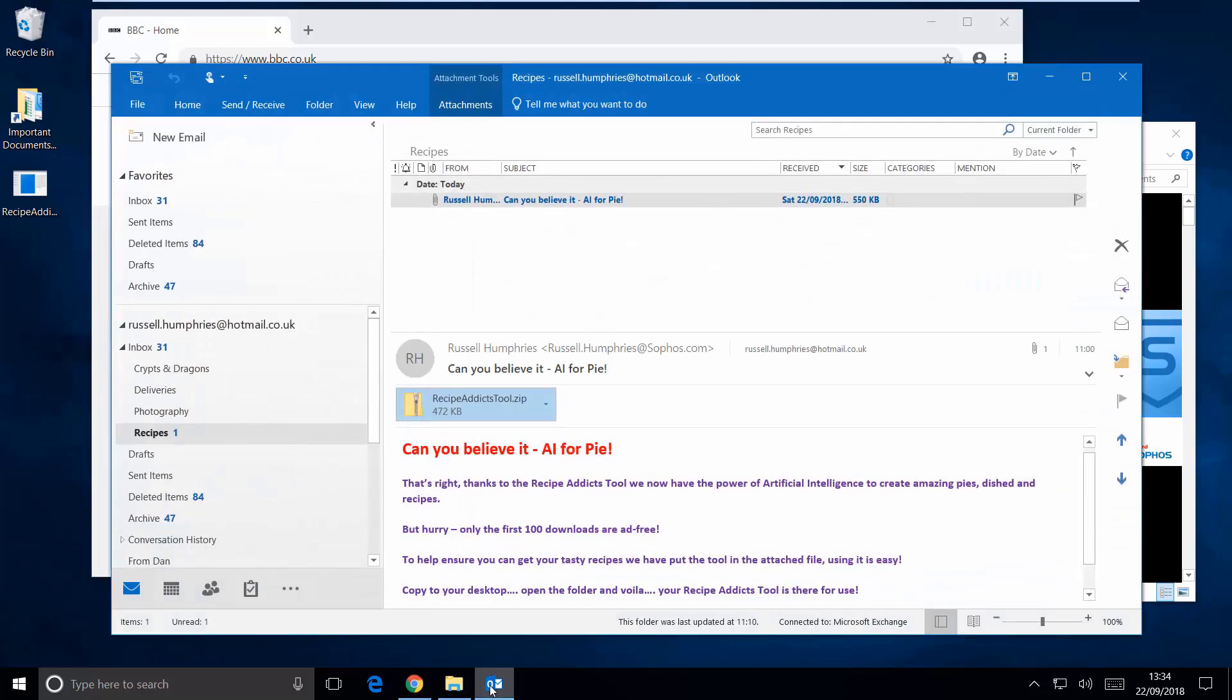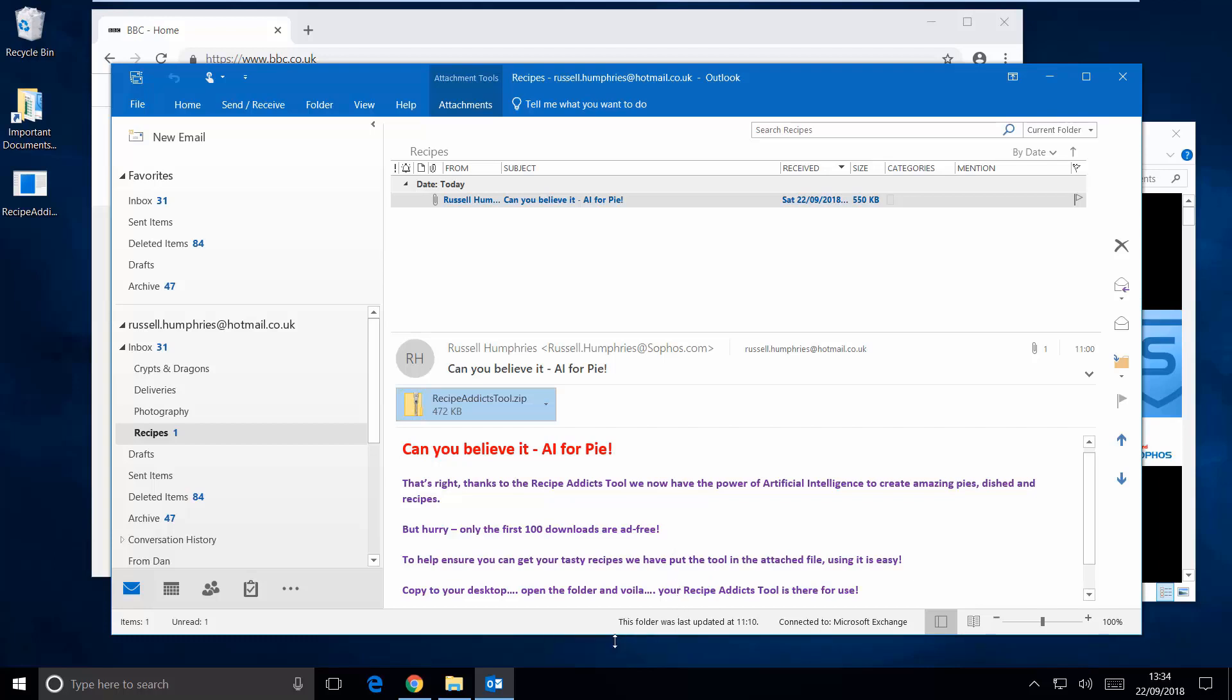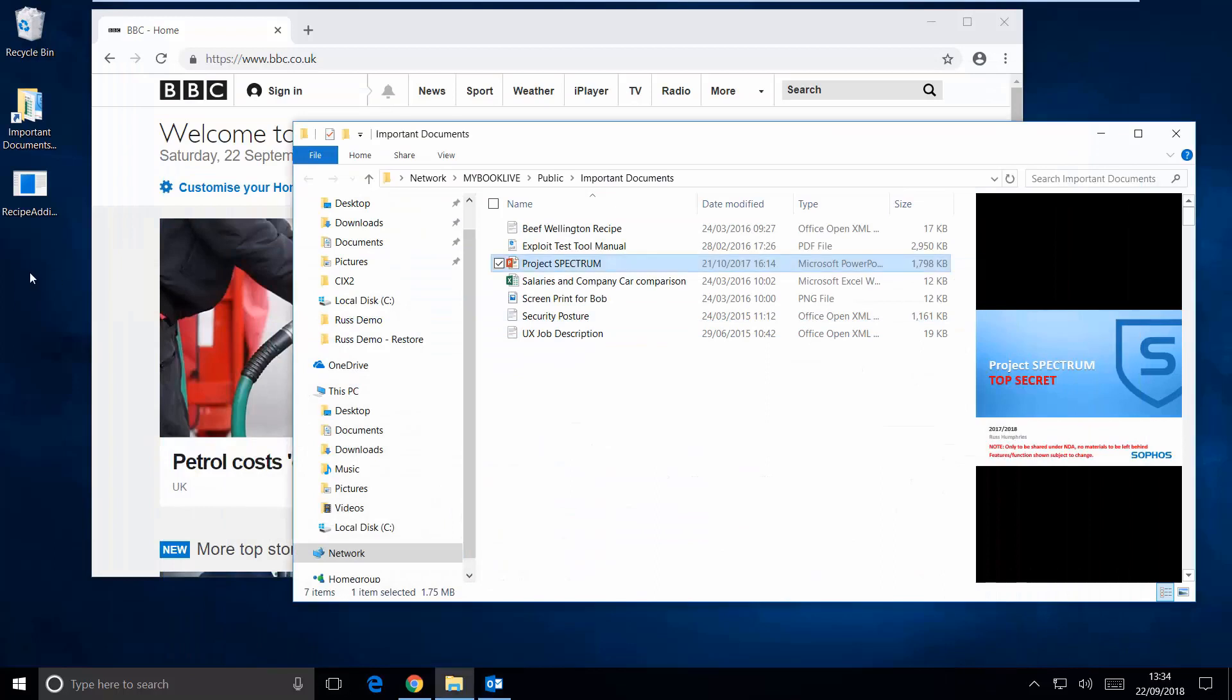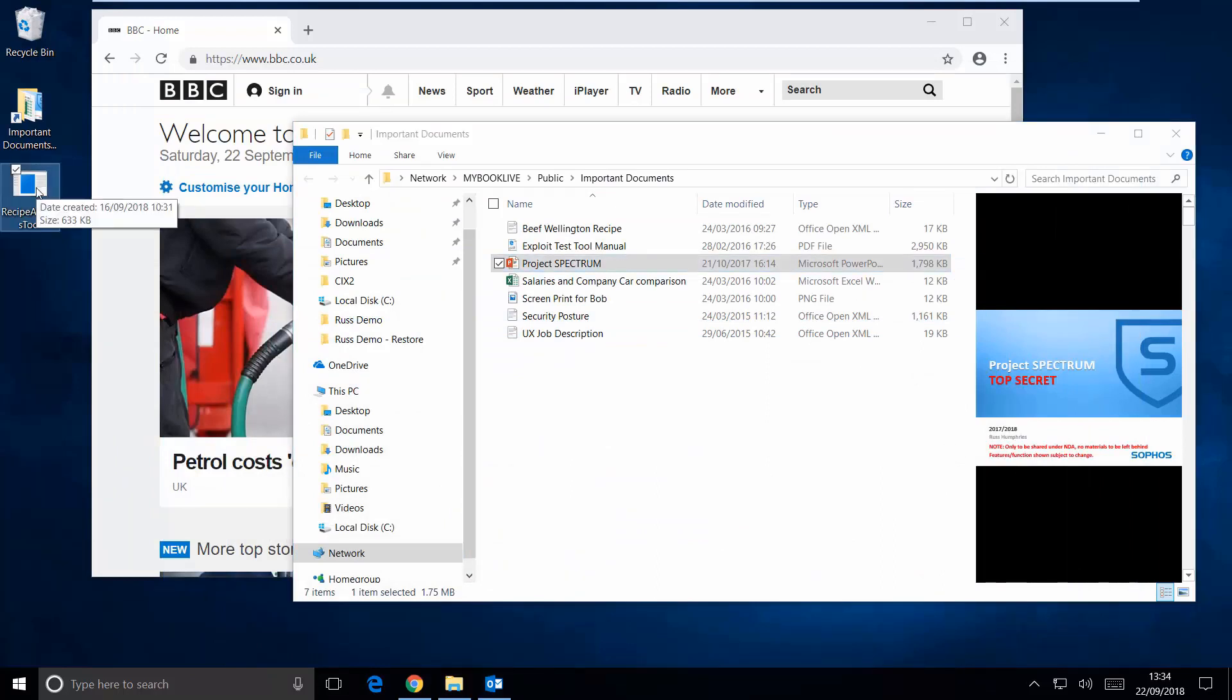Now, our end user here has been tricked into downloading what they've been promised is an application capable of leveraging artificial intelligence to magically create pies from nothing, out of thin air. Come on. Okay, no judgment, but of course, no pie either, due to this being impossible.